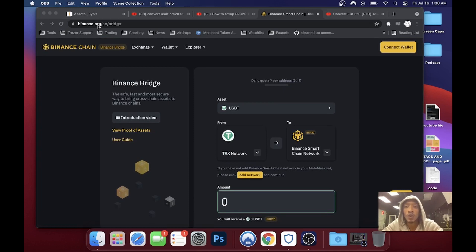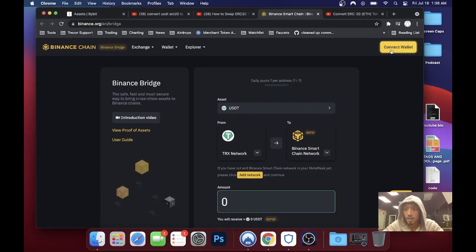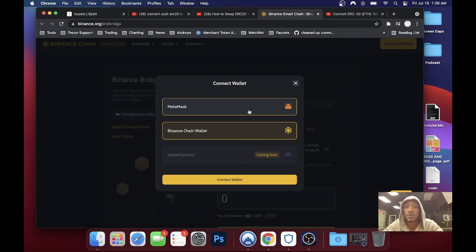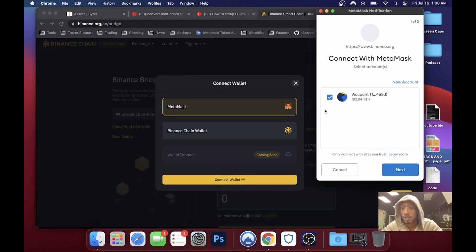First thing you want to do is go to binance.org/bridge — I'll link it in the description below. Once you do that, you want to connect to the wallet, so you want to connect to your MetaMask wallet. Hit connect MetaMask wallet and put in your code.